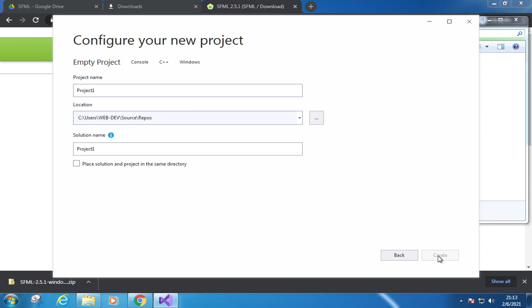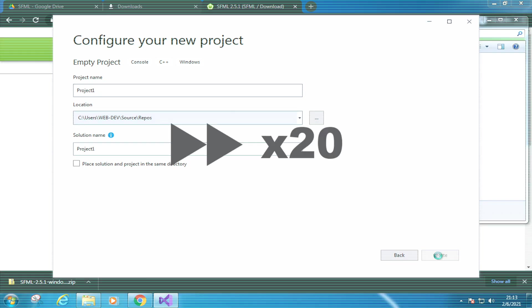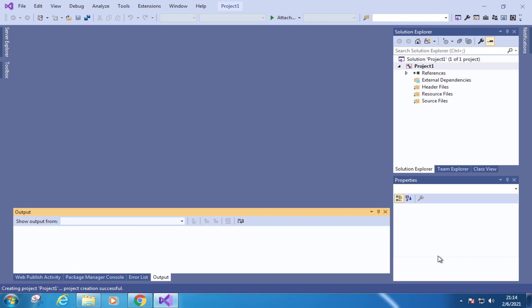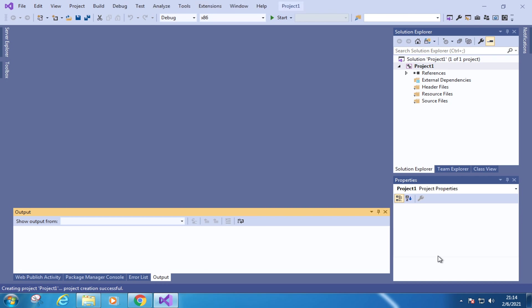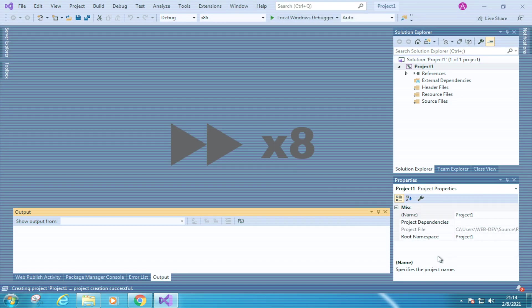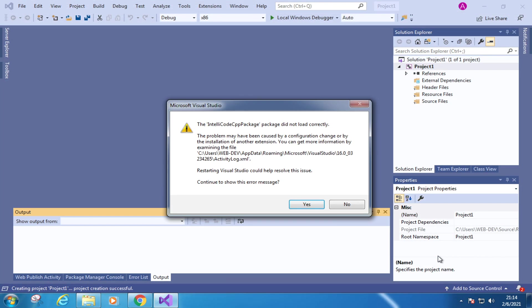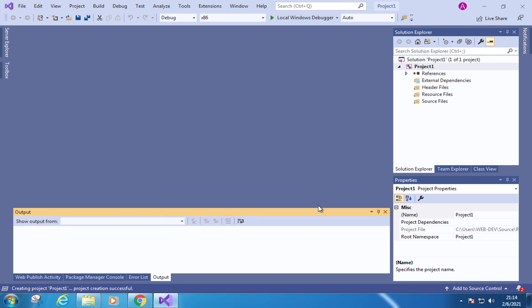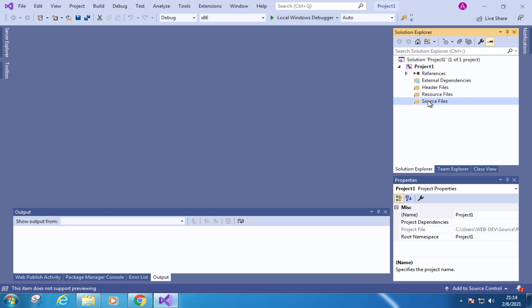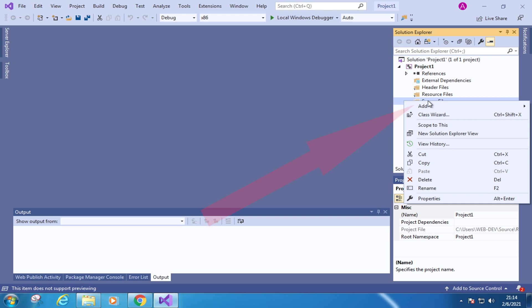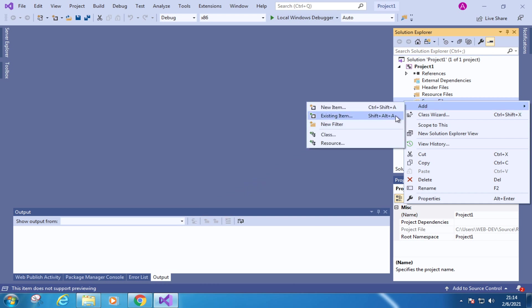It's going to take a while. I'll speed up the video. Almost there. Eventually, we'll put the source code of the ping pong game under the source files directory by adding an existing file. But before all that, we need to import the SFML library.